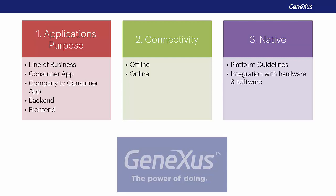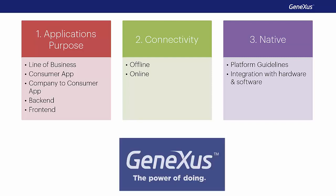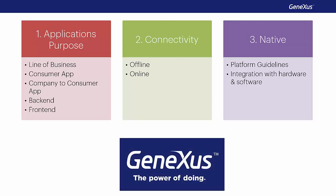With GeneXus, we will be able to develop applications that look similar in different devices, and at the same time, take advantage of the particularities of each platform. As usual, all this will be done most of the times automatically and transparently for the developer.